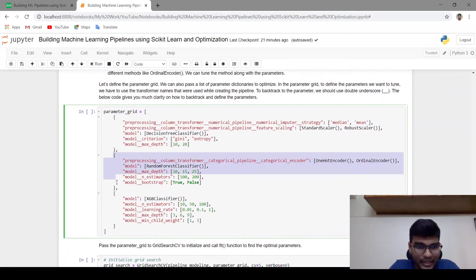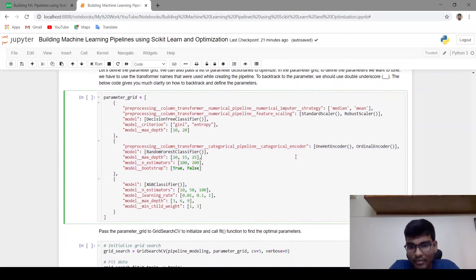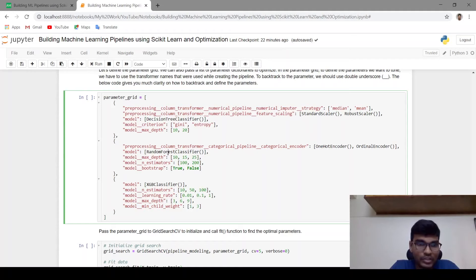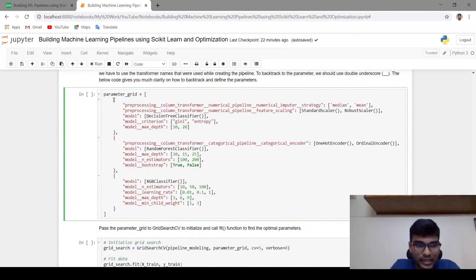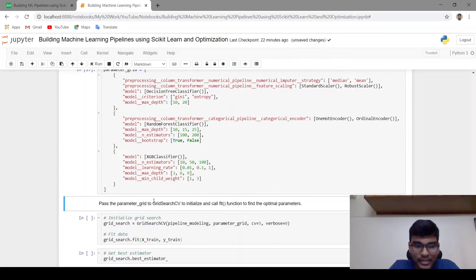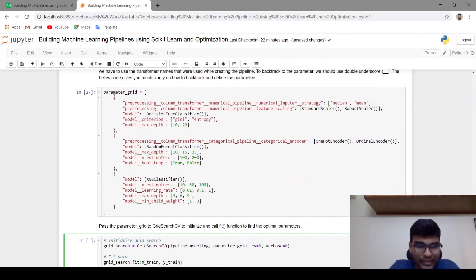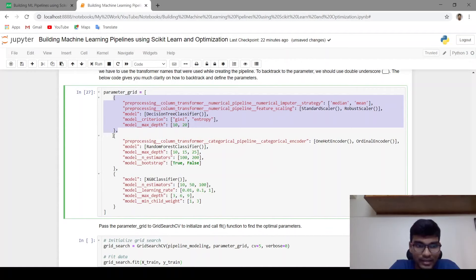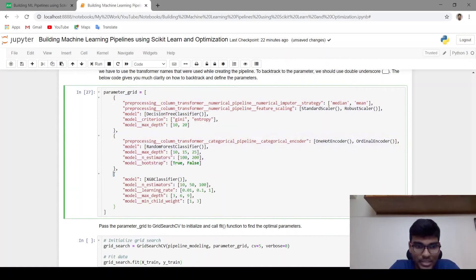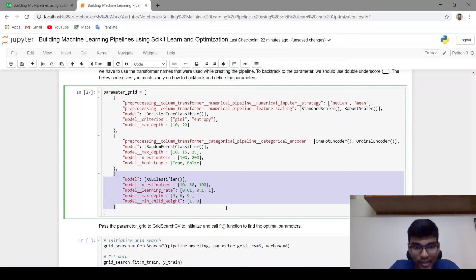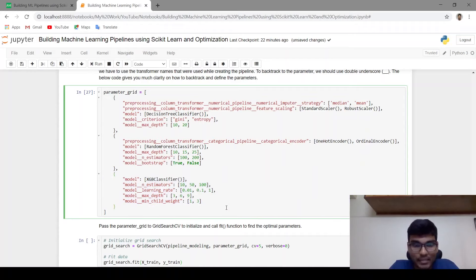Similarly, I am creating different sets of parameters. For categorical preprocessing I am trying OneHotEncoder or OrdinalEncoder, and using a RandomForestClassifier. You pass the parameter grid to GridSearchCV and call fit on the dataset. GridSearchCV selects the best parameters from each set, and then selects the best of best parameters that gives the highest accuracy or some other metric.